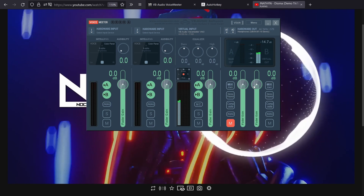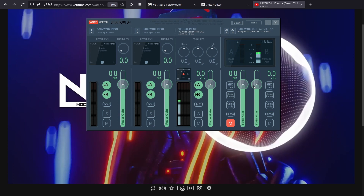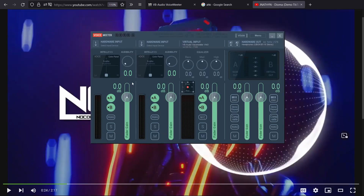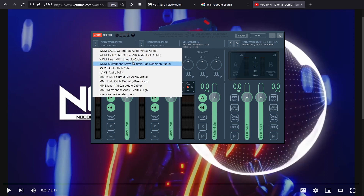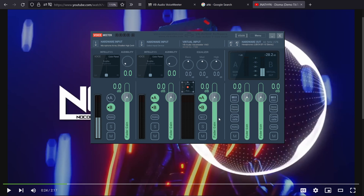In a nutshell, VoiceMeeter takes in audio from your system and then redirects it according to your settings. These two are your hardware input points — this is where your microphone devices will be listed. I'm using this laptop's inbuilt microphone array. You select your device from the list. After selecting it, your audio should be detected here. If I want to use this as my default microphone, I just need to pass it to my default virtual mic.